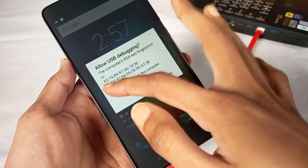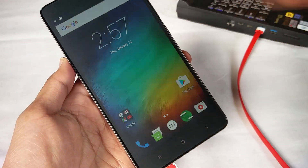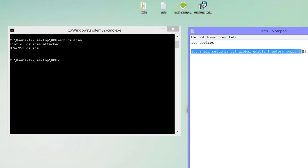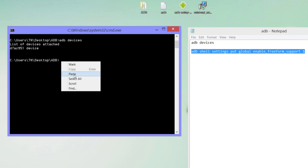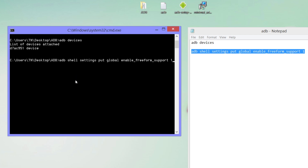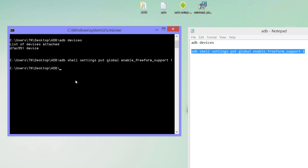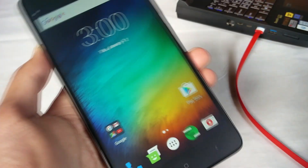Allow USB debugging. Now in the command window, copy the command and paste it, then press Enter. After that, reboot your phone.